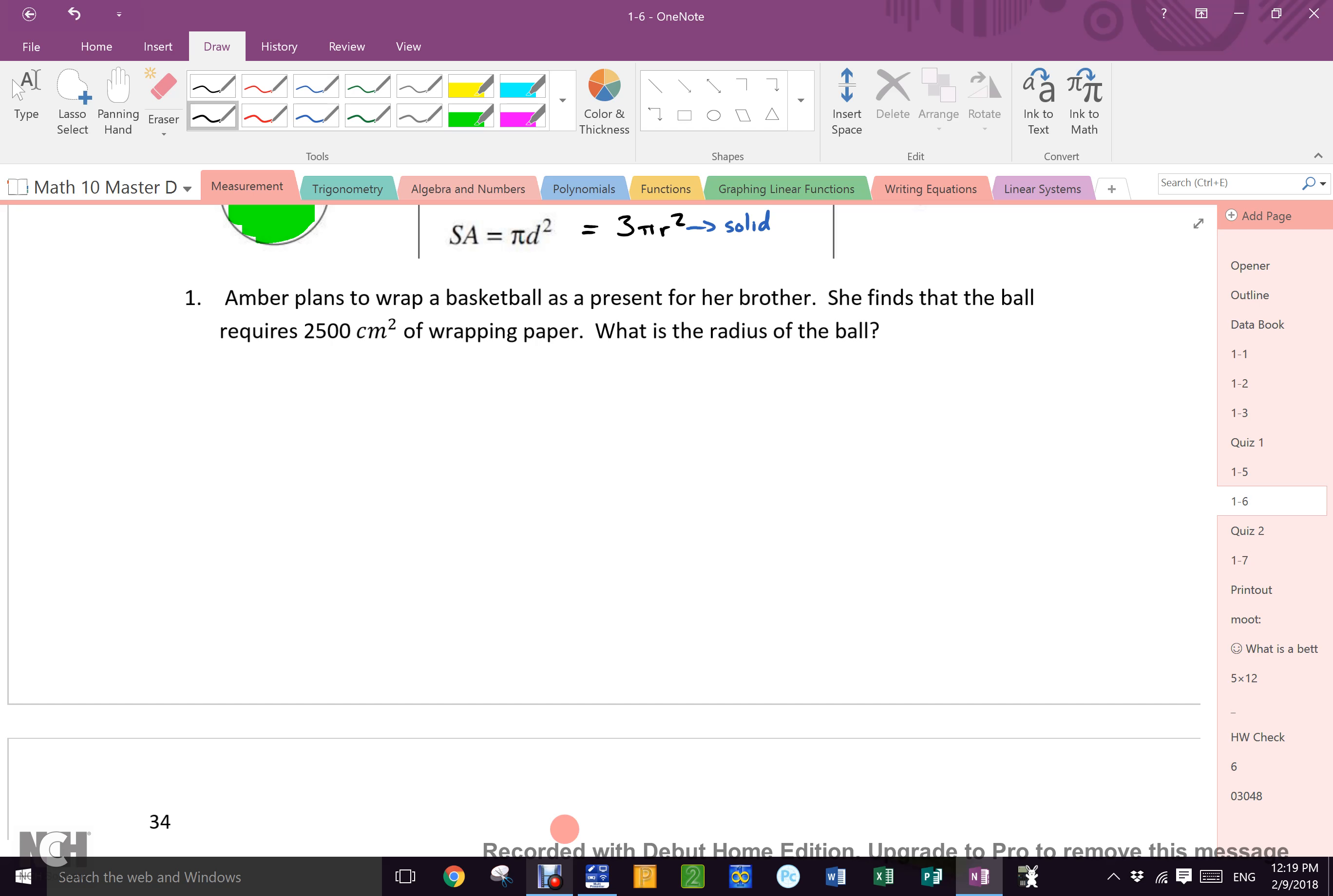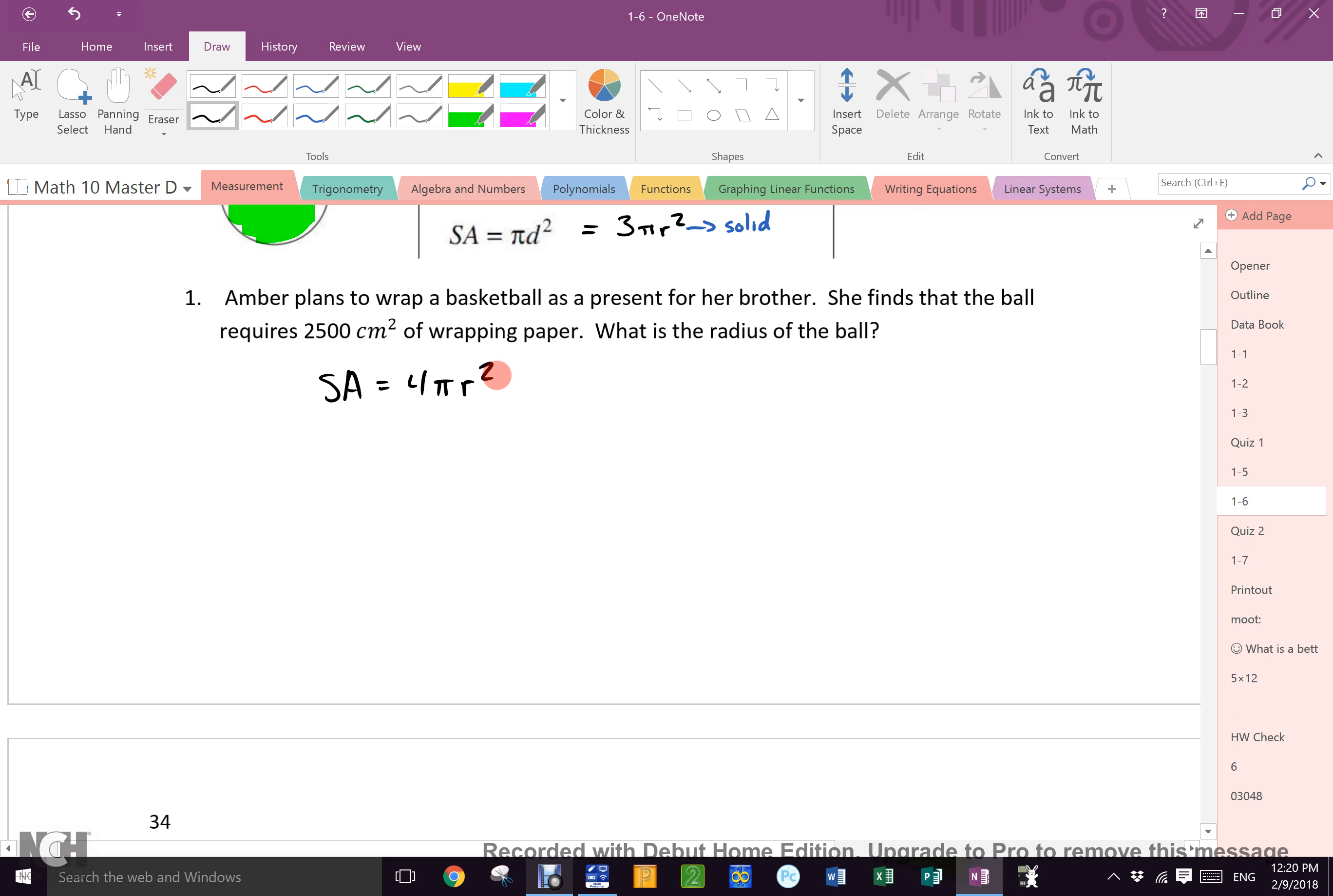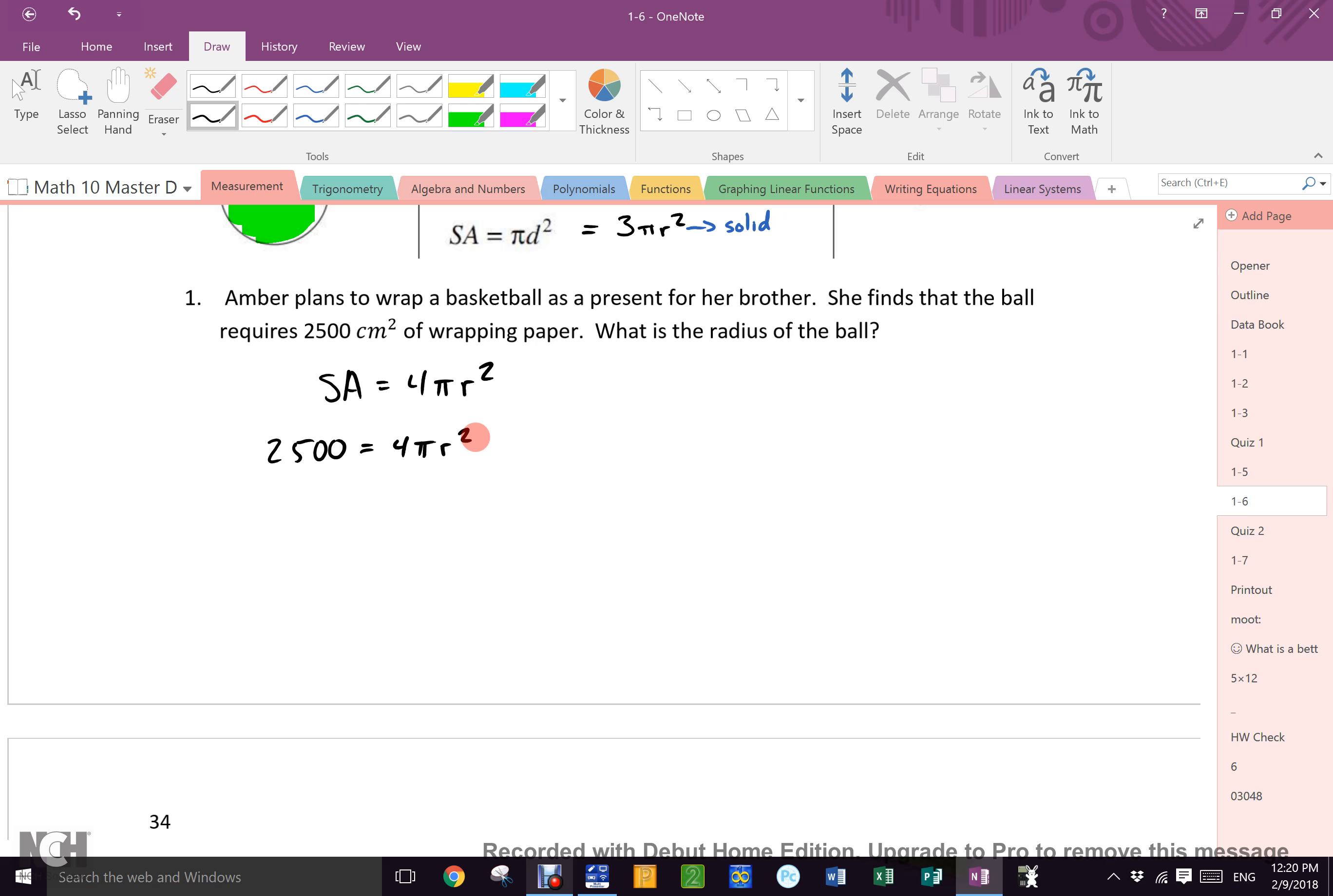Up until now, we have been looking for the surface area or the volume. In this case, what is different? We know the surface area. We've got to find the radius. We start the way we should always start. You should write out the formula. What is the formula for the surface area of a sphere? Surface area equals 4 pi r squared.